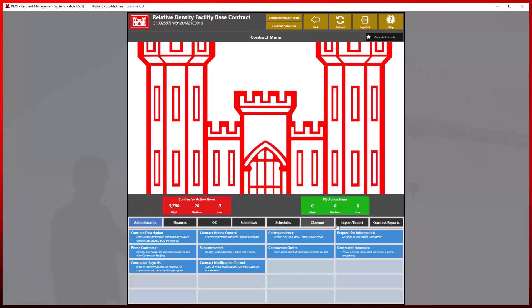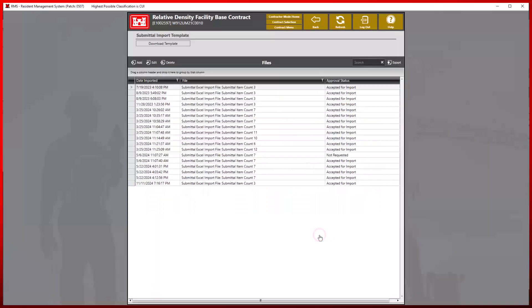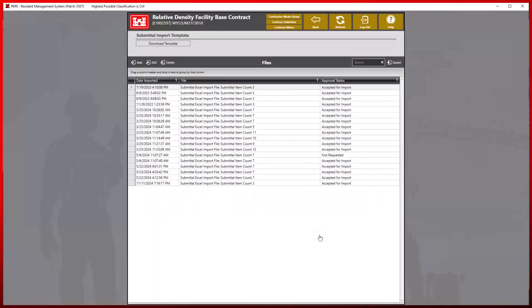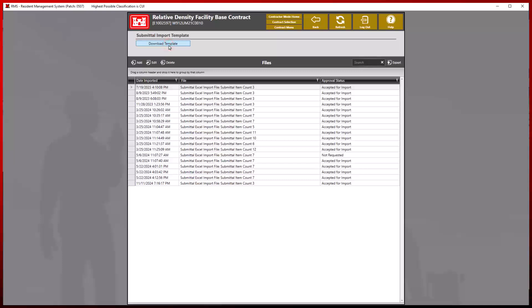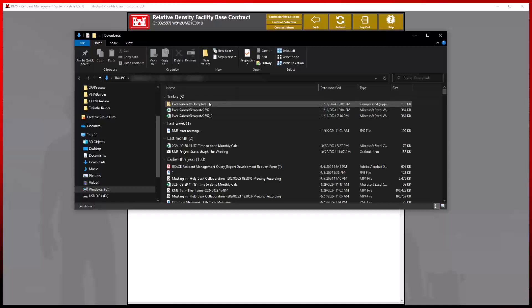If we take a look at the Import Export tab under the Import Submittal Register Excel module, we will notice the Download Template button listed at the top. By clicking this button, RMS will automatically download the newly provided RMS approved template for importing Submittal Register information.